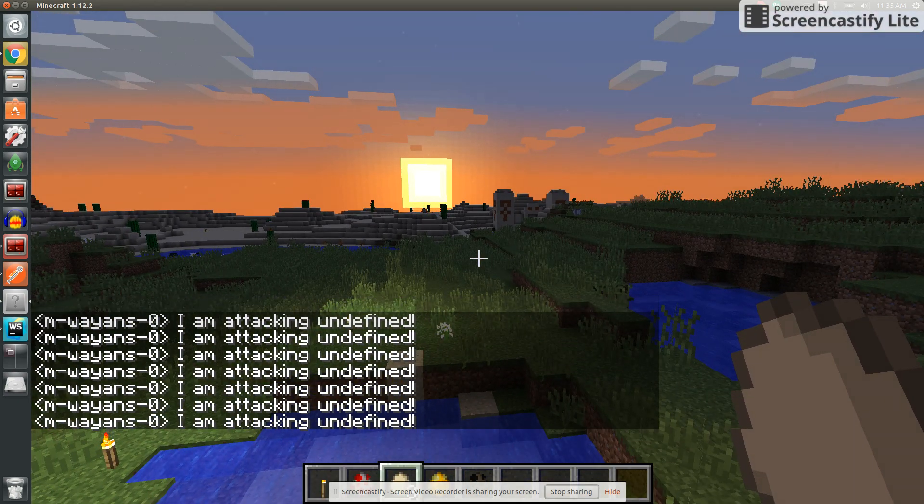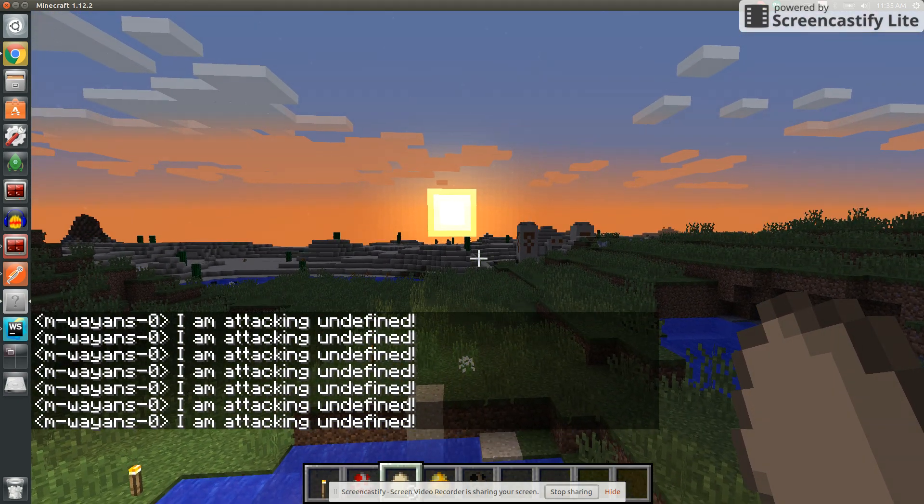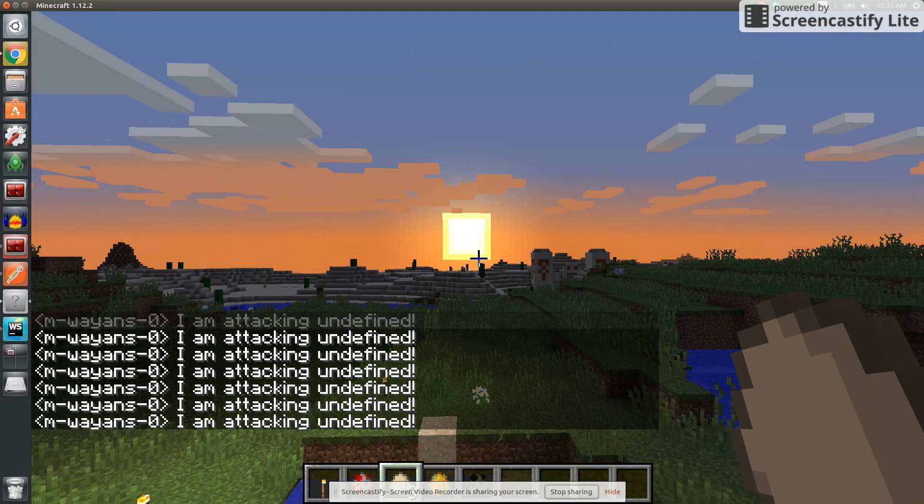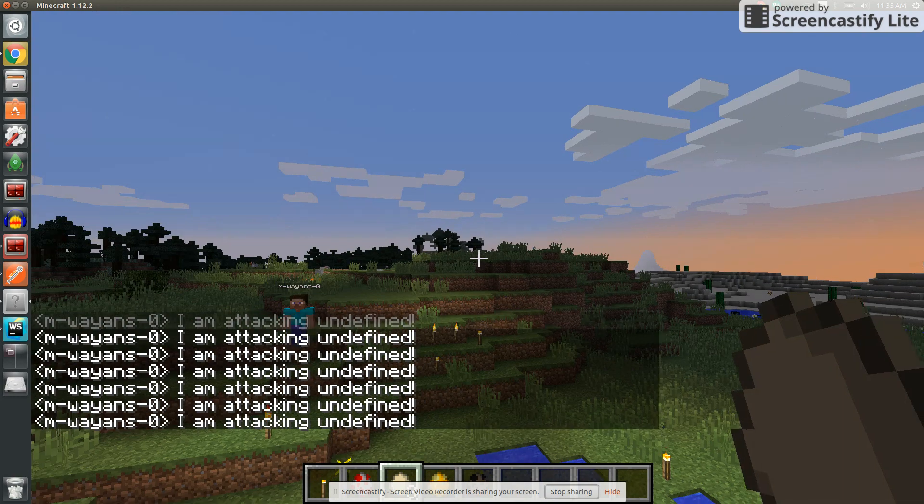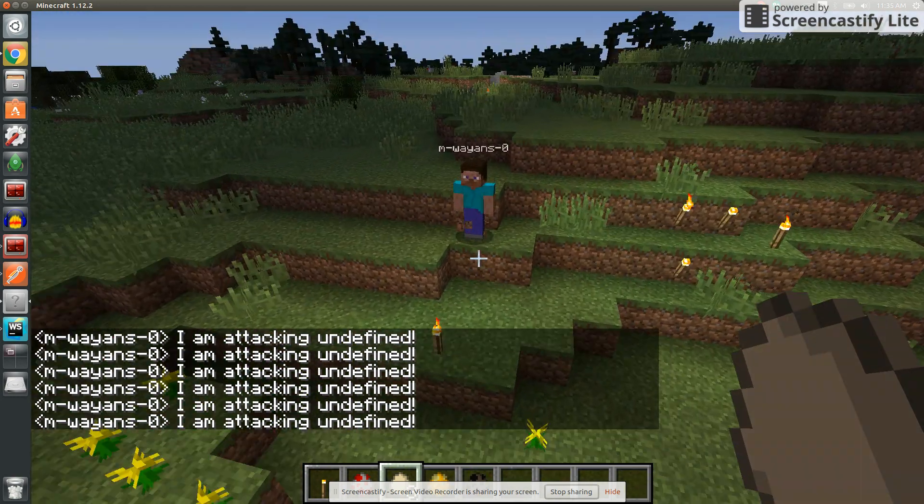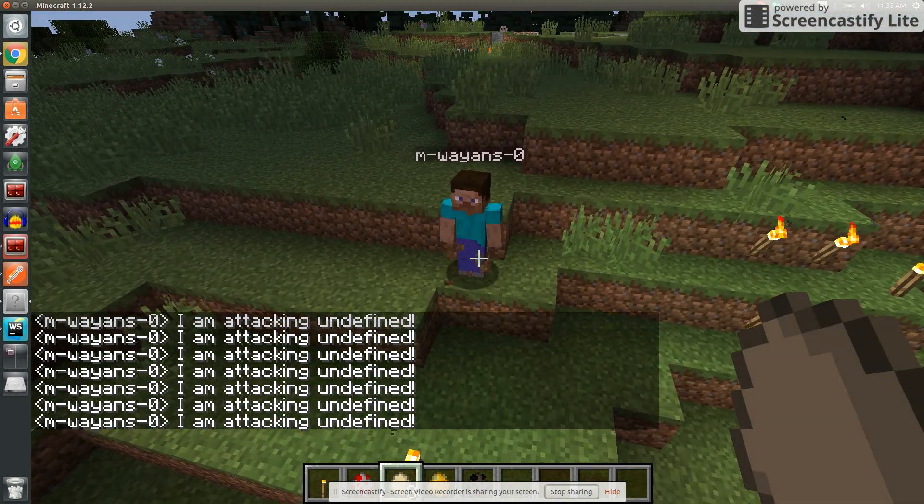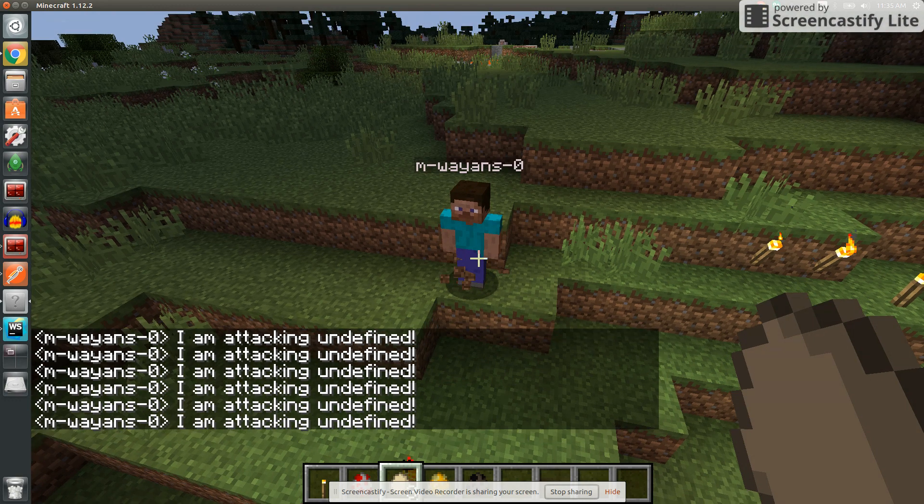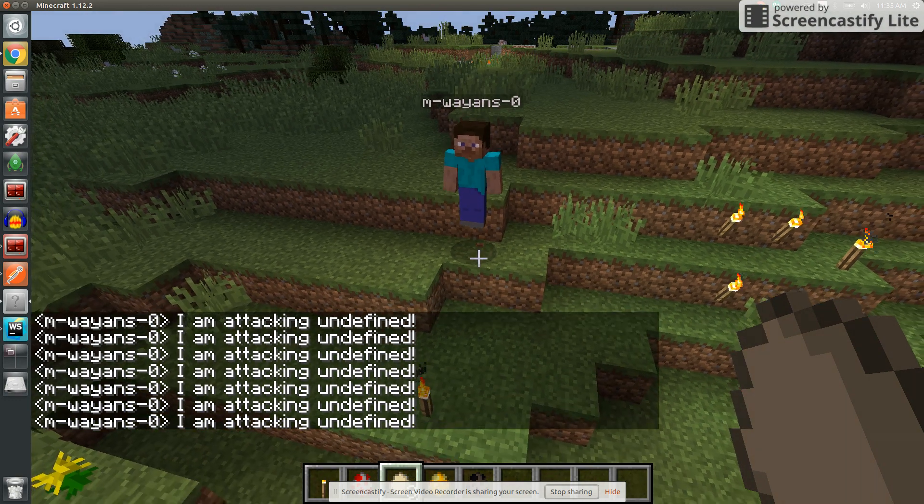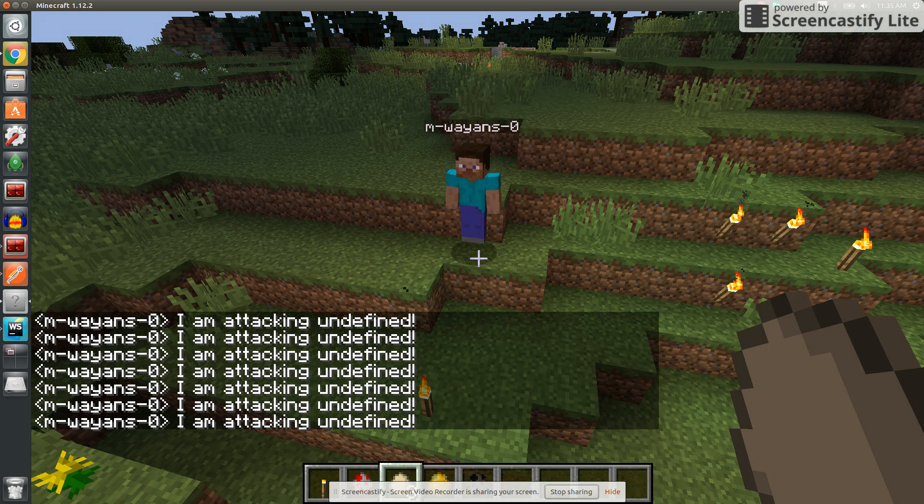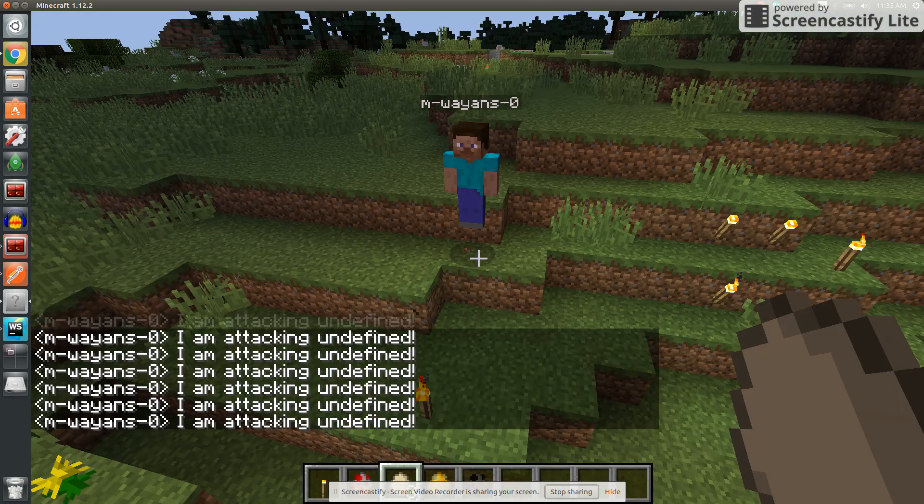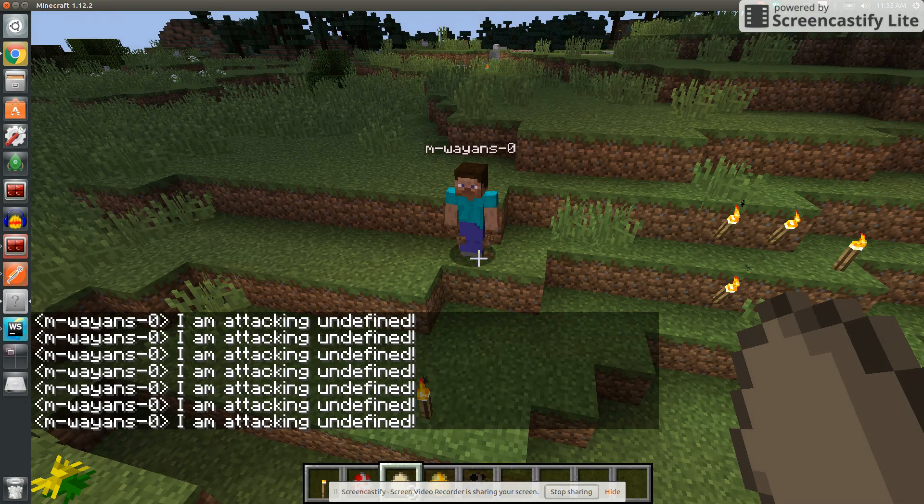Hello and welcome to Minecraft on this glorious sunrise, which is actually like noon wherever I'm at. I am here to talk to you all about artificial intelligence and neural networks in Minecraft. You can see here my friend M Wayans, I'm guessing Smiling Wayans, is attacking undefined.